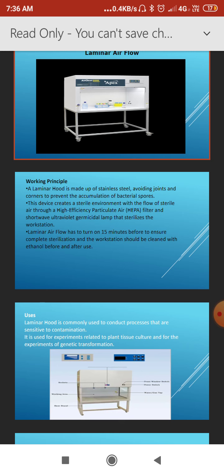The laminar hood is made up of stainless steel, avoiding joints and corners to prevent the accumulation of bacterial spores. This device creates a sterile environment with the flow of sterile air through the high efficiency particulate air — that is the HEPA filter — and a shortwave ultraviolet germicidal lamp that sterilizes the workstation.